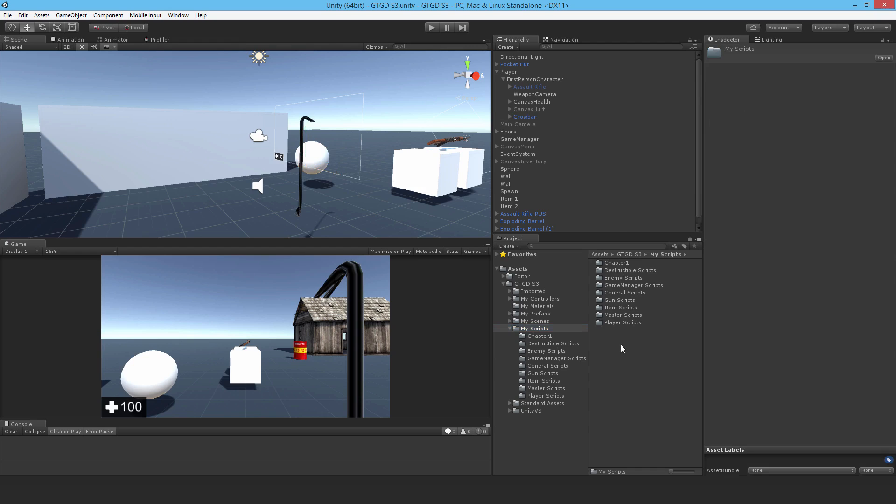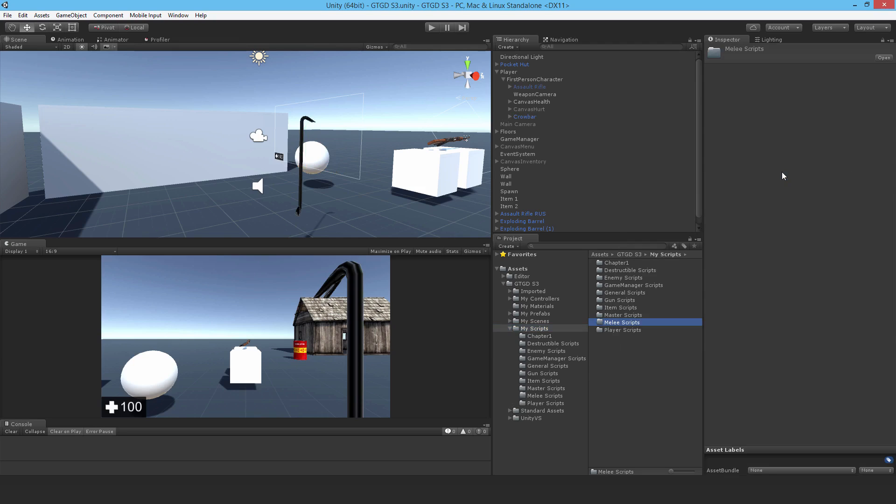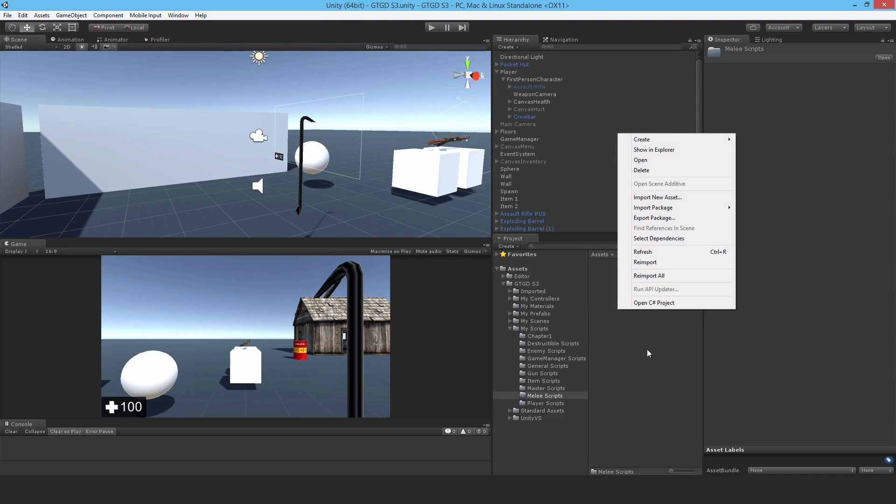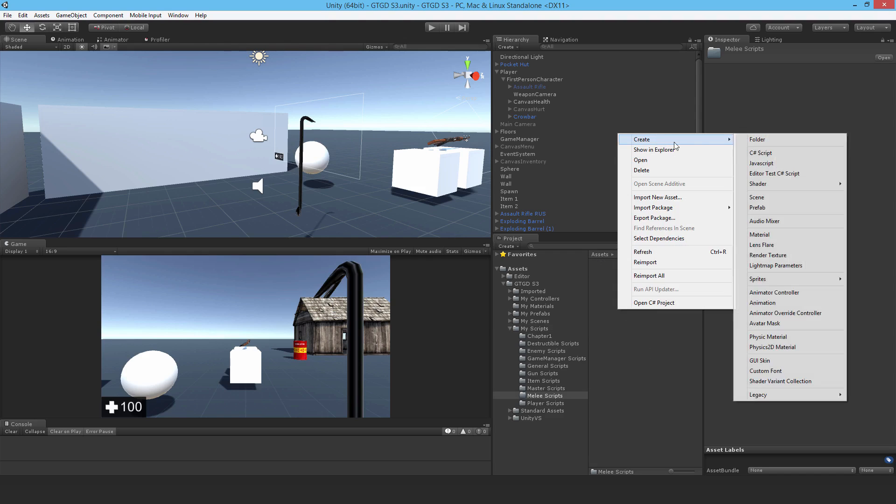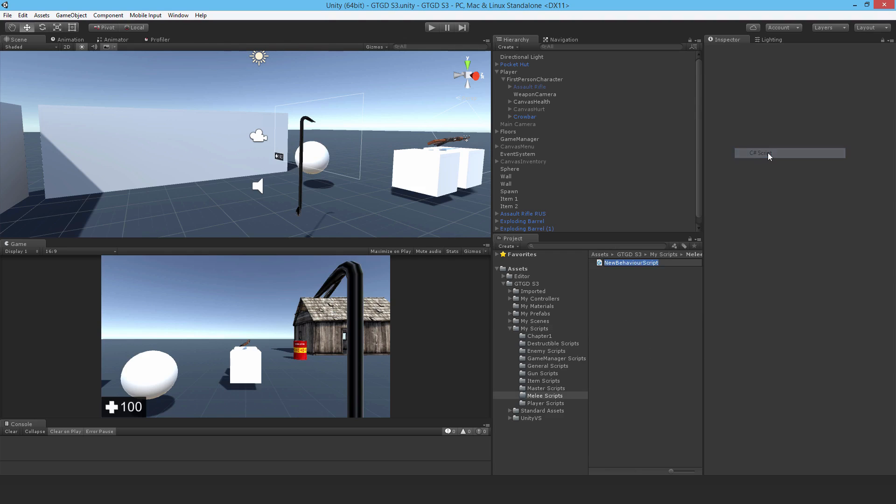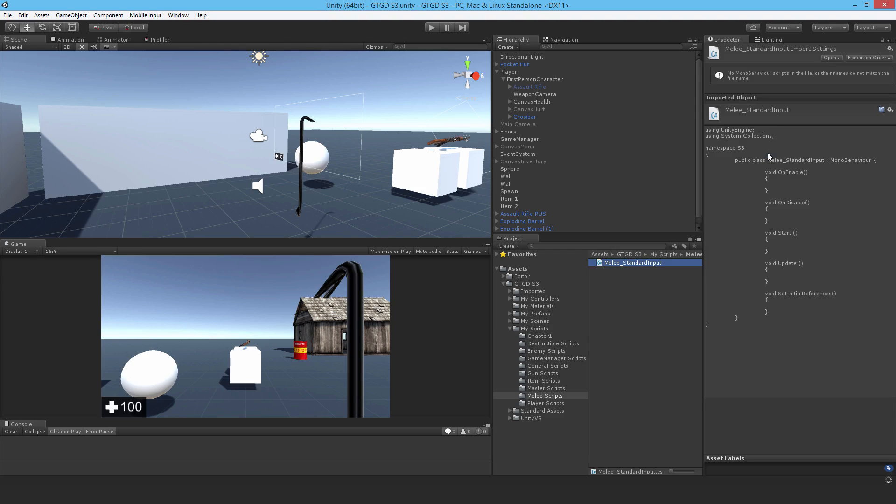Okay, I'll make a new folder here and I'll call it Melee Scripts, and I'll make a new script, Melee Standard Input.